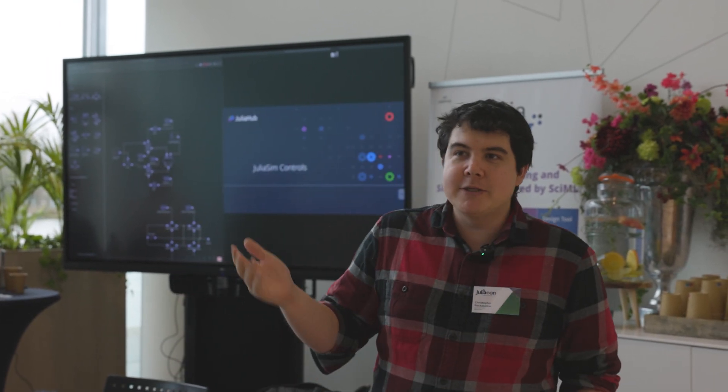I'm Chris Rakakis, VP of Modeling and Simulation at Julia Hub, and we're here today to talk to everyone about what we're doing with Julia.